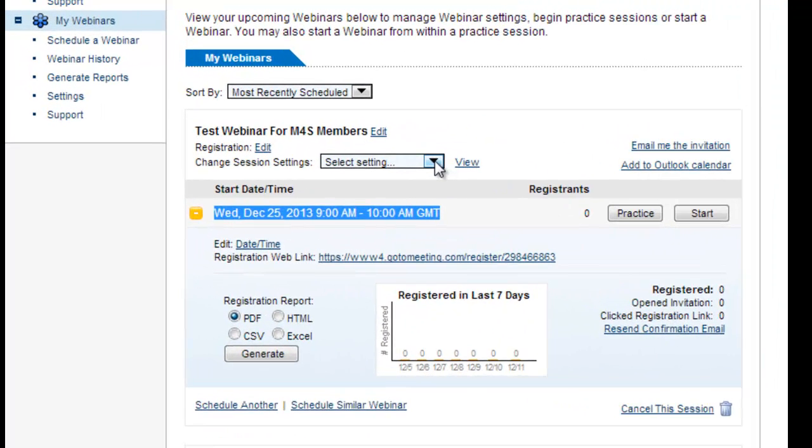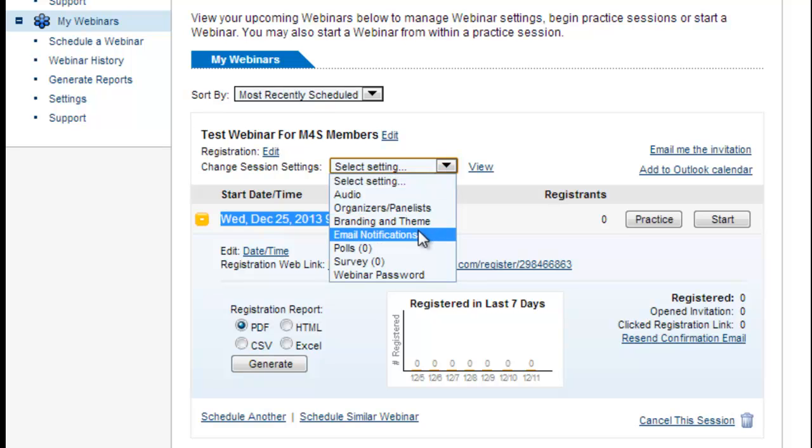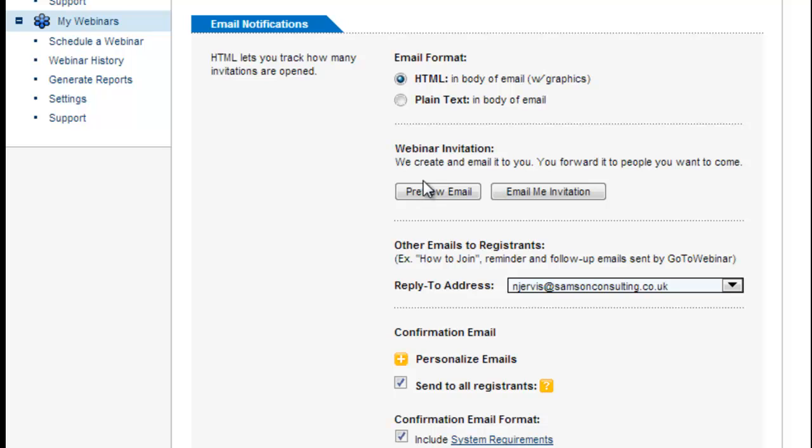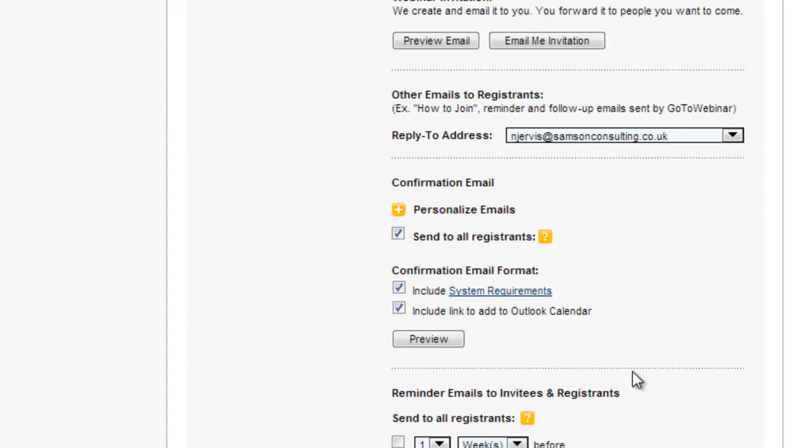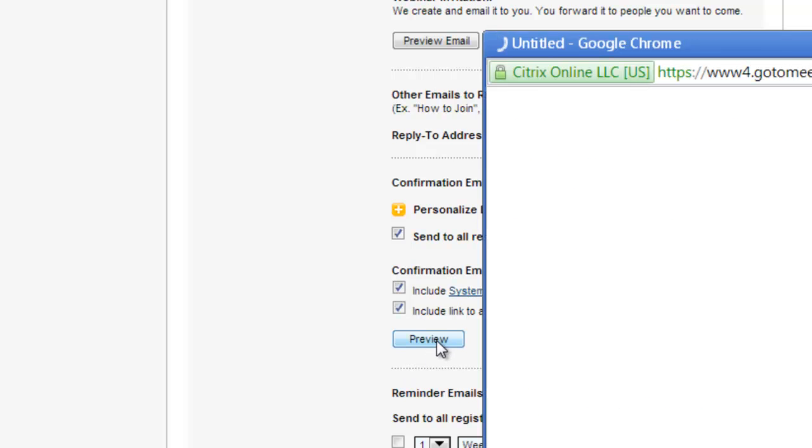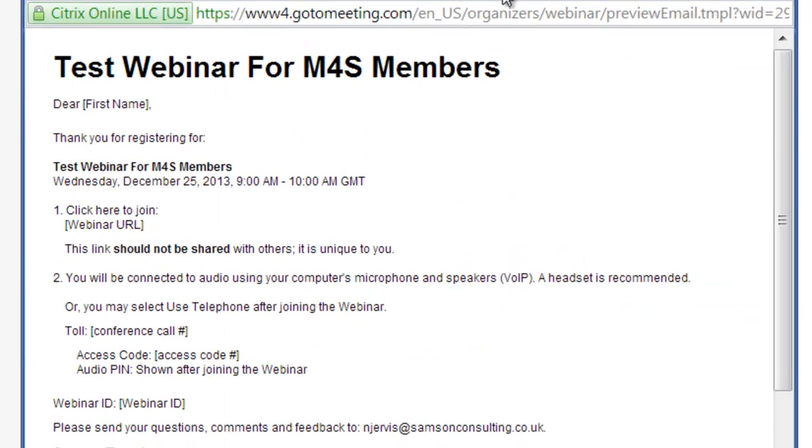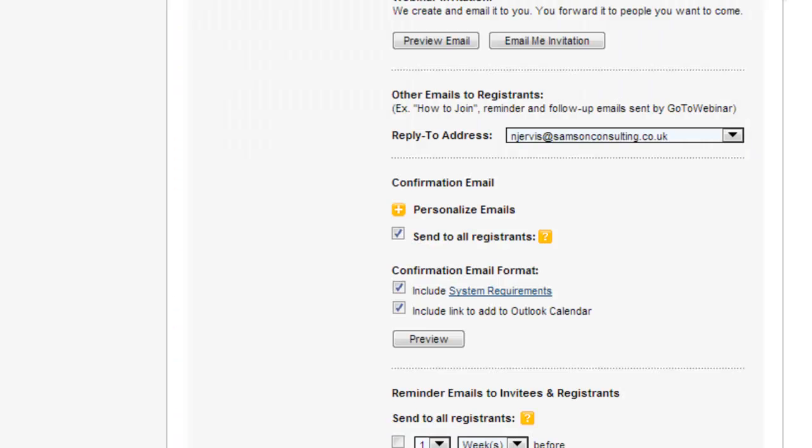What you need to do is change some of the settings and the most important one is email notifications. So you go to email notifications, click on that and this tells you basically it's going to send out an email to your registrations before the webinar and afterwards which is a very good thing. So it's going to send them an email and that email will look like that saying you've registered for this webinar here are the login details so that's obviously really important.